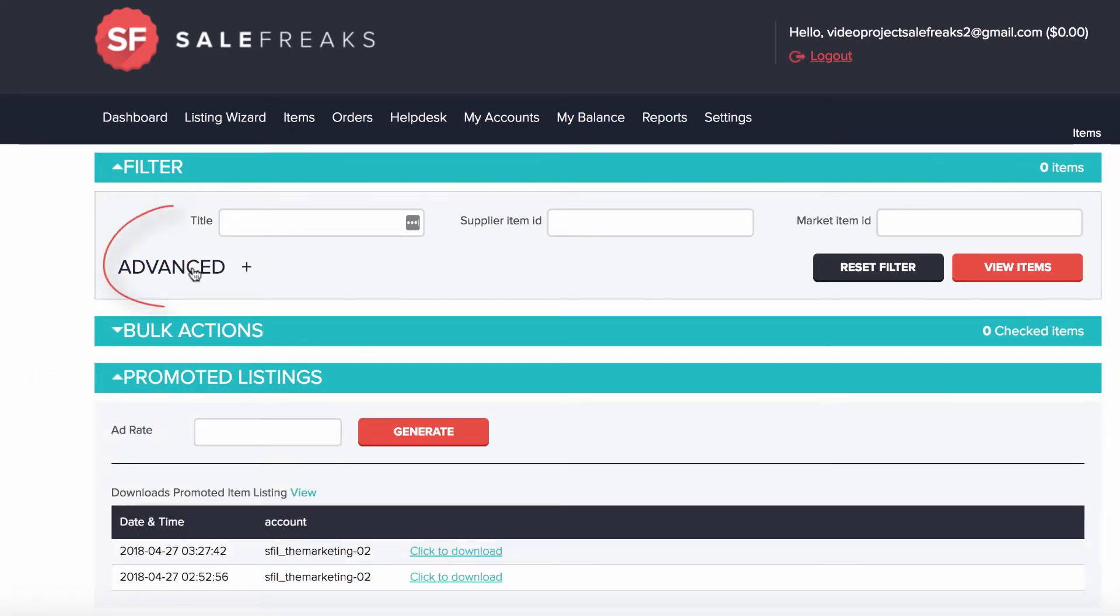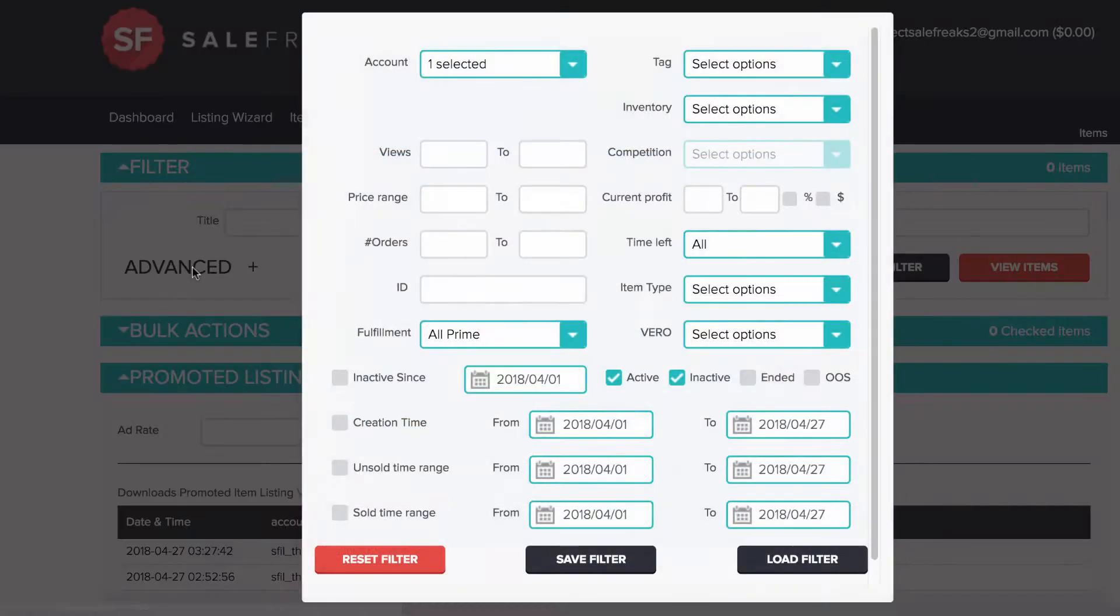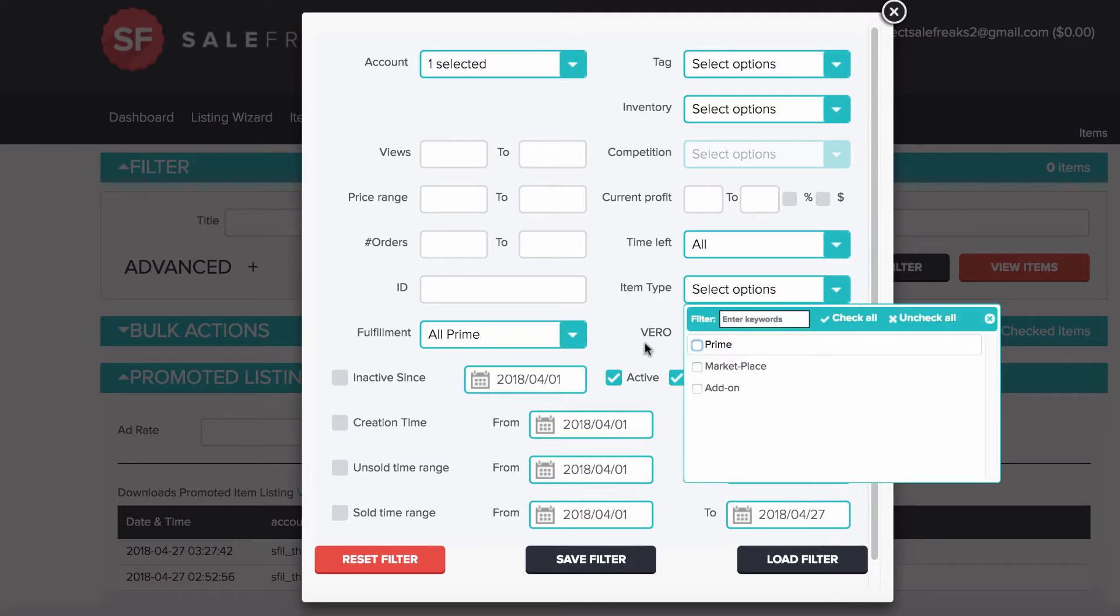Go to Advanced and choose which items you would like to promote based on the filter and then click View Items.